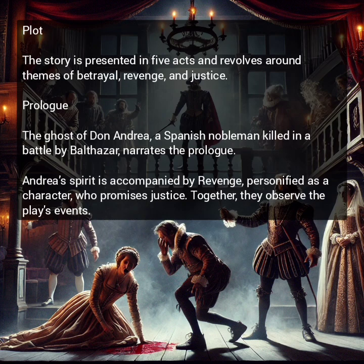The story is presented in five acts and revolves around themes of betrayal, revenge, and justice. In the prologue, the ghost of Don Andre, a Spanish nobleman killed in battle by Balthazar, narrates a prologue. Andre's spirit is accompanied by Revenge, personified as a character who promises justice.